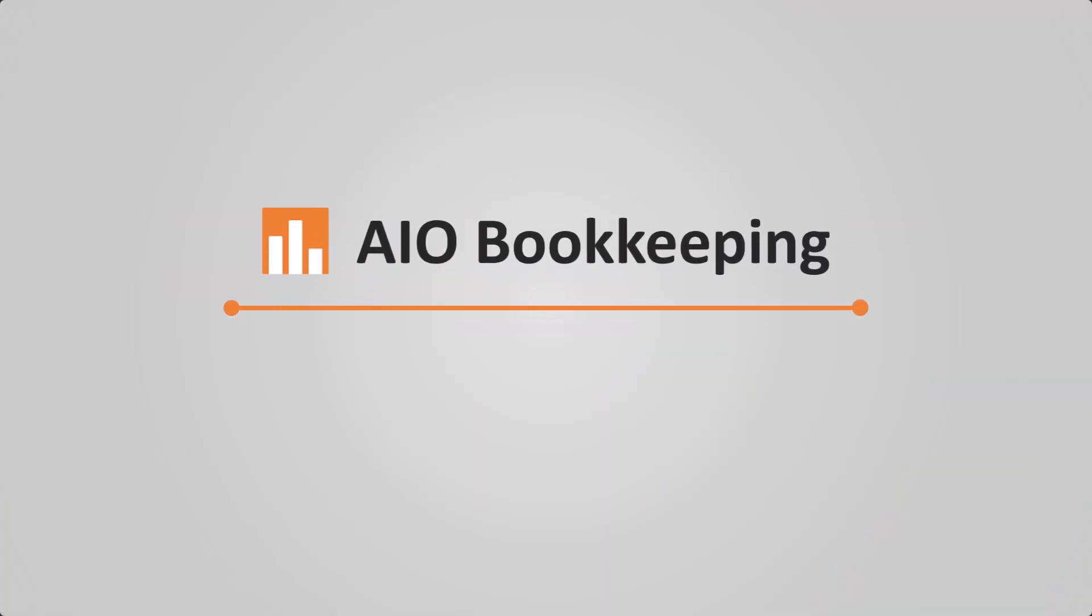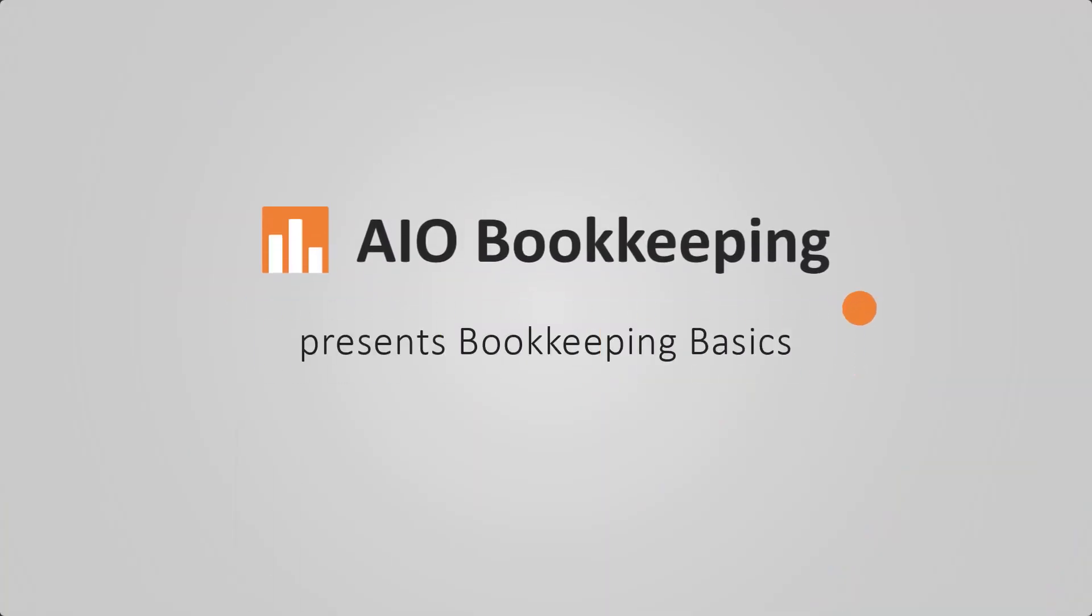In this video, I'm going to show you how to navigate the Zoho Books system. Hey everyone, my name is Stephanie Smith and I'm a Zoho finance partner at AIO Bookkeeping.